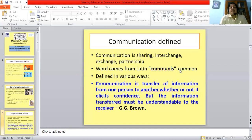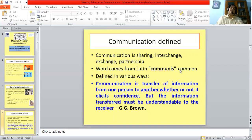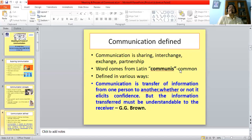Here is G.G. Brown's definition: 'Communication is the transfer of information from one person to another, whether or not it elicits confidence. But the information transfer must be understandable to the receiver.' In other words, communication is basically a process of information transfer from one person to another, and this information transfer must be understood by the other person. The person who initiates the communication exchange is called the sender, and the person at the other end is called the receiver. If communication is done without the transference of meaning, or if the receiver is not able to understand what is communicated, then communication has not been successful.